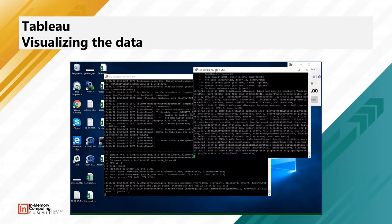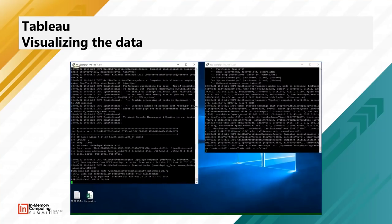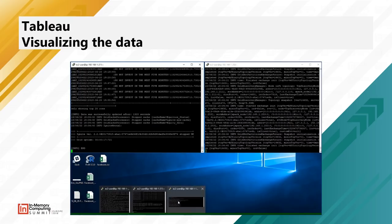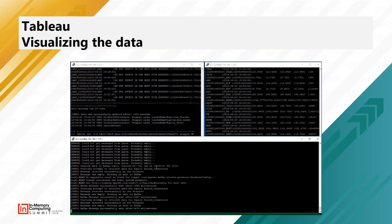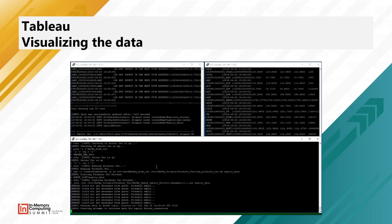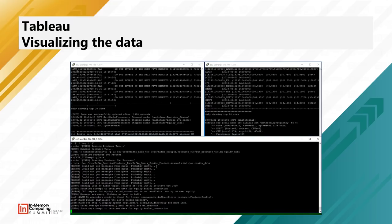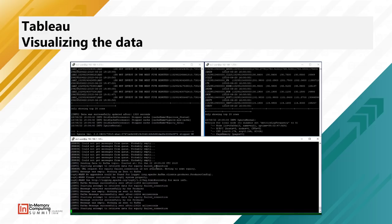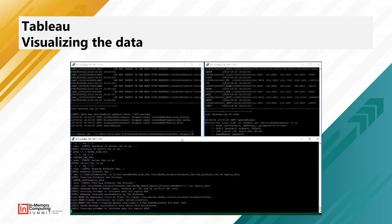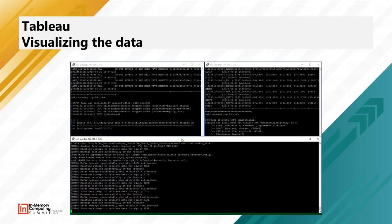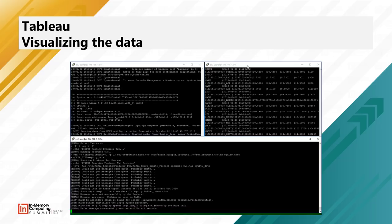The next part is to show you the processing part. This here shows the equities being consumed from Alpha Vantage, and then these two screens show you the Spark applications — one is the Spark classification and the other is the processing itself — continuously running on a minute-to-minute basis.